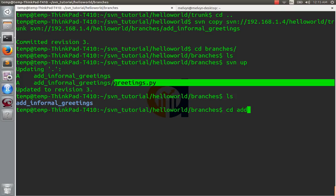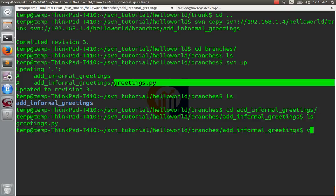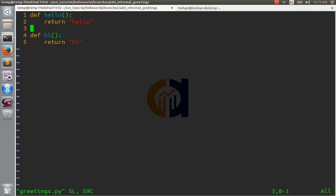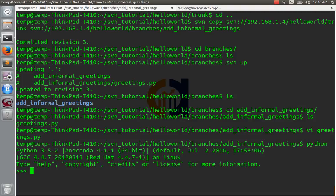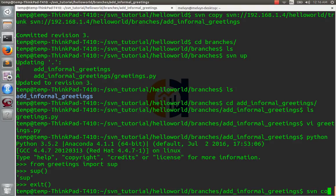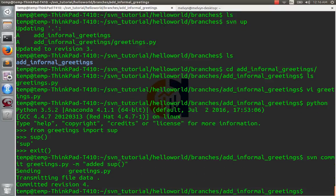We'll go to add-informal-greetings and make our changes — we'll add a function 'sup' that returns 'sup', and a function 'what's up' that returns something similar. Now we'll test this code — we're not going to commit it yet. From greetings import sup, see if our function works like it should — and it does. Now we're ready to make a commit in our branch.